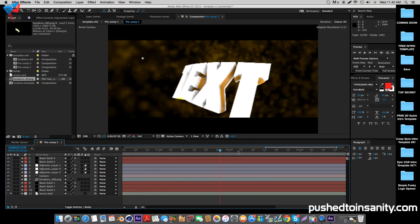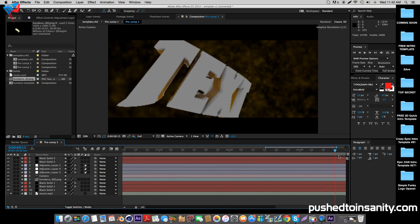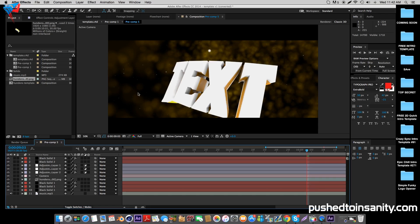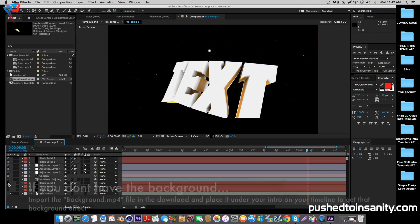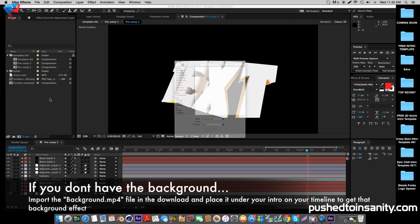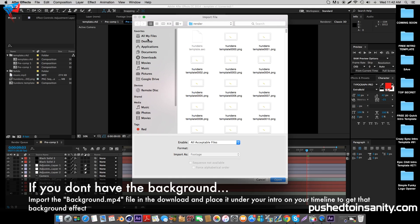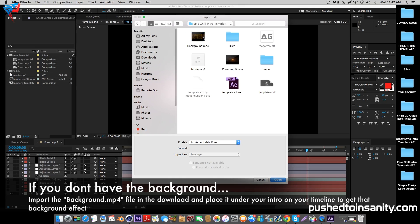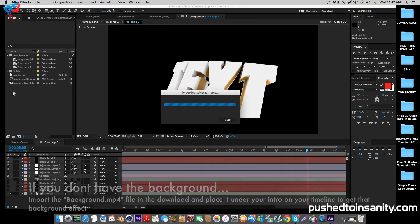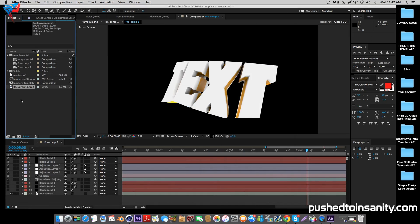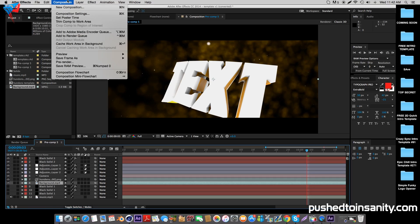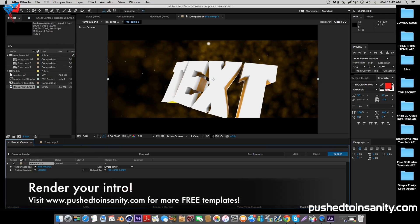If you already have the background, you can go ahead and render out your intro. However, if you don't have this background effect, simply import the file provided in the download, which is the background line. Once you import that, drag it onto your After Effects timeline under your intro template and you'll get that background effect. Once you have the background effect, you're ready to render your intro. Go to Composition, add your composition to your render queue, and you can render your intro.